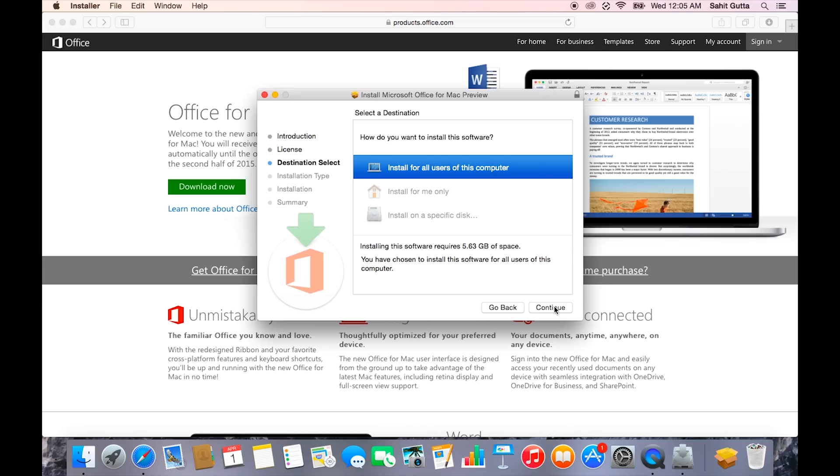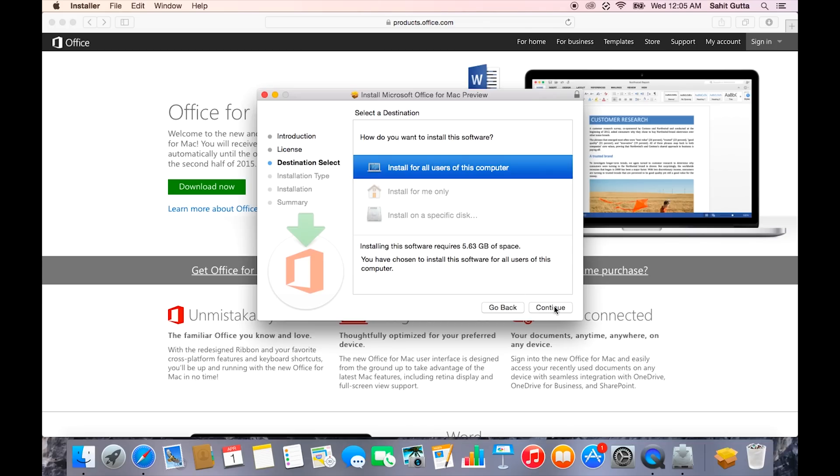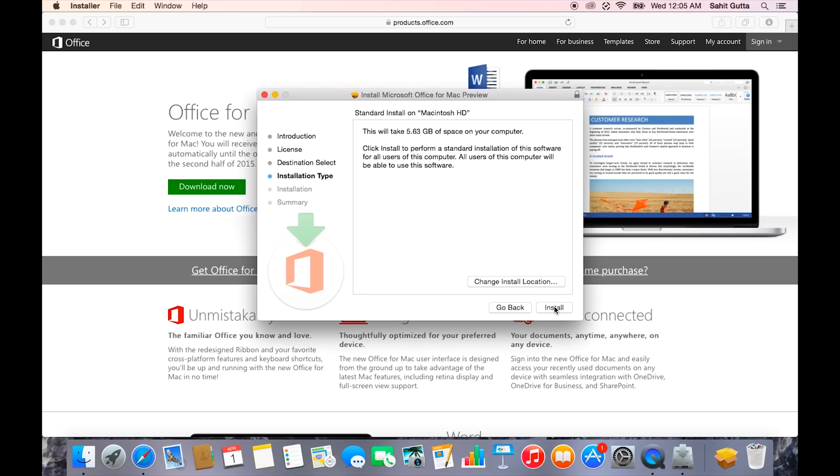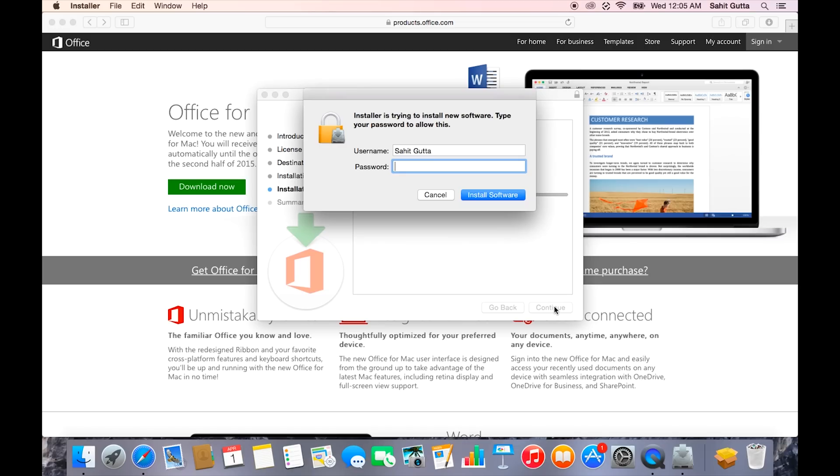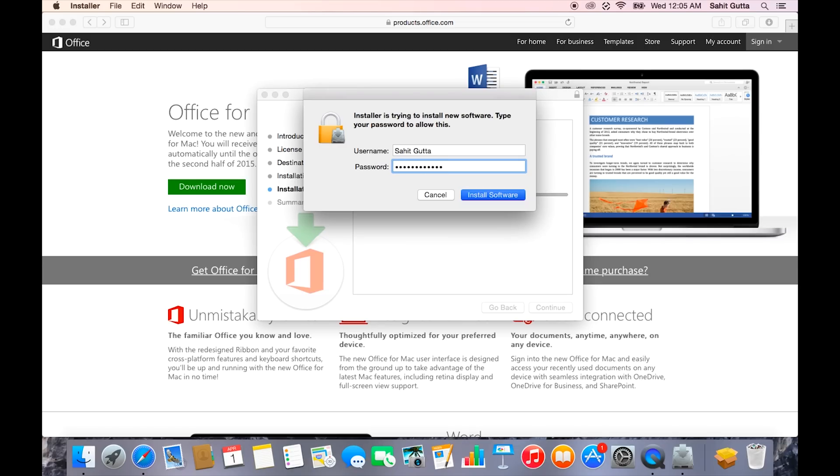Then it says it will take 5.63 GB. Now you can click the install button. Your computer is going to ask you for administrative rights, so enter your admin ID and password, then click install software. I'm going to skip ahead, and I'll be right back as soon as the installation is done.